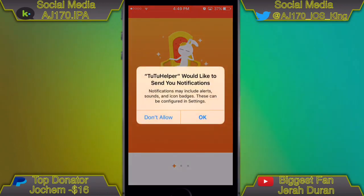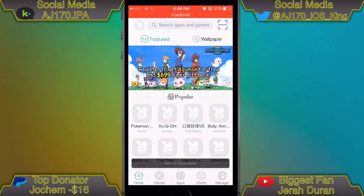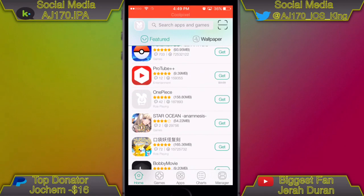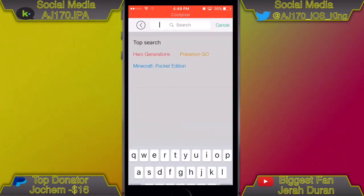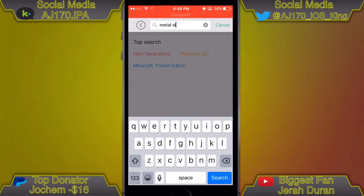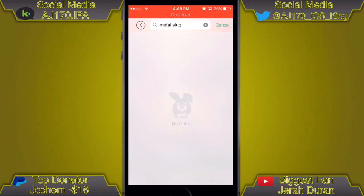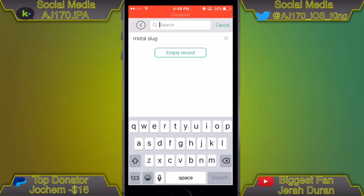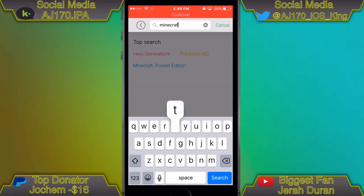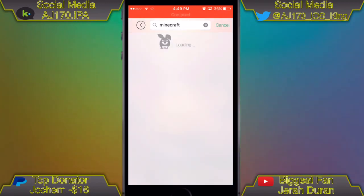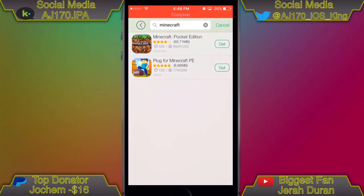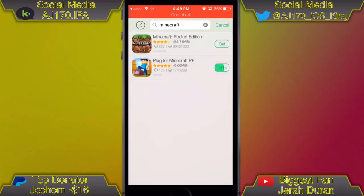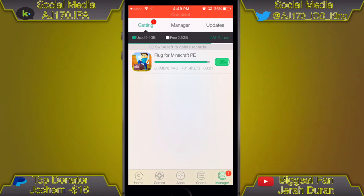Here's TuTu. Hit Yes on notifications, then hit Start. On the search bar you can see Bully right there — a lot of you have been asking about that. I'm going to try Metal Slug, but it seems like they don't have it. Don't worry, my third and final method does have Metal Slug. So I'm just going to search something simple — Minecraft — and I'll download the plug-in for Minecraft PE, which is a paid app.